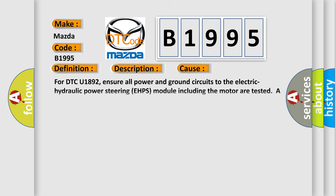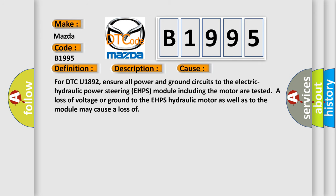This diagnostic error occurs most often in these cases. For DTC U1892, ensure all power and ground circuits to the electric hydraulic power steering EHPS module including the motor are tested. A loss of voltage or ground to the EHPS hydraulic motor as well as to the module may cause a loss.